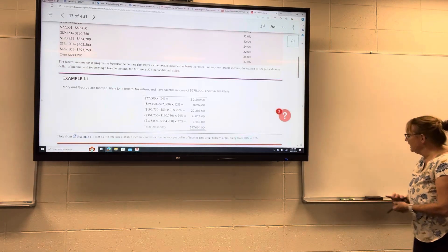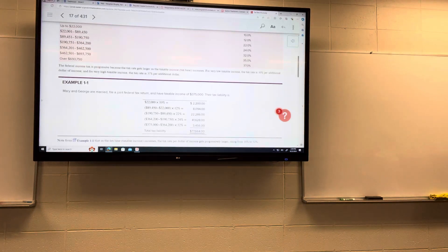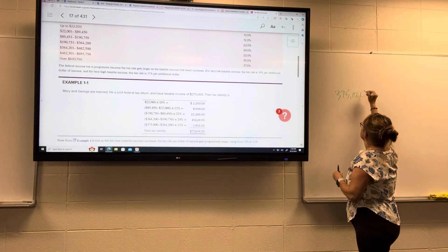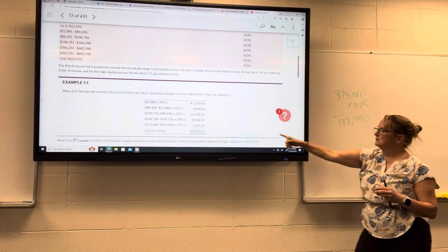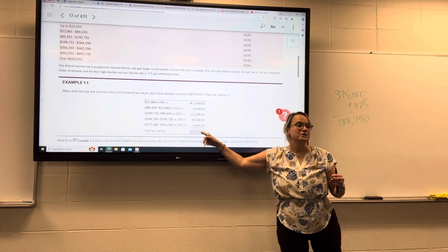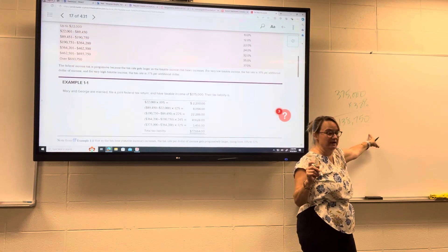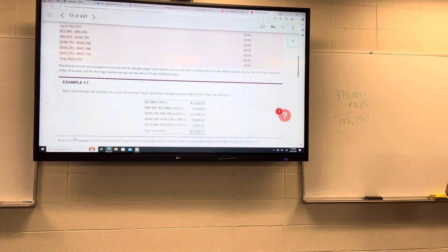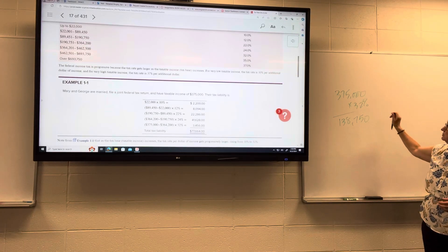Now, if we were to multiply $375,000 times 32%, that comes out to $138,750. But their actual tax liability is $77,664 — so they are not paying 32% on all their income. That is their marginal tax bracket, not their effective rate. If everything were taxed at 32%, they'd be paying a lot more.